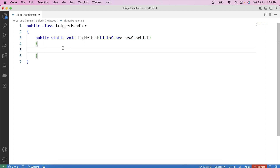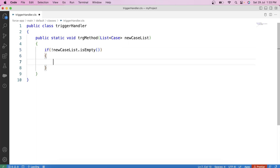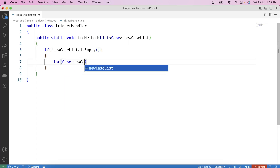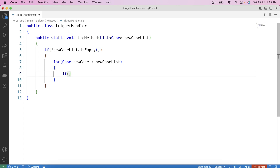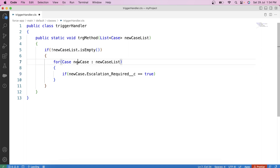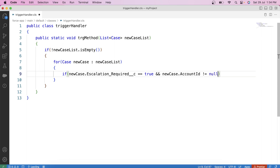Copy the list name, paste it here, check is empty, and iterate over it. For each new case, we need the trigger to fire only when the escalation required checkbox of a case record gets checked. So let's apply a check: if newCase.EscalationRequired is true — meaning checked. We also need that this case record must have a parent account, so let's apply one more check that AccountId is not null.